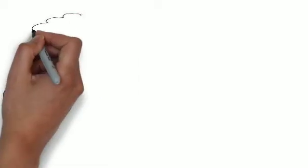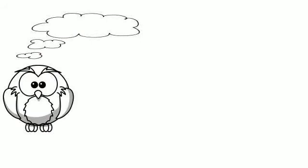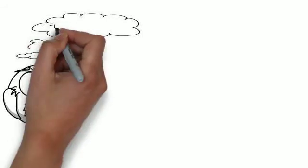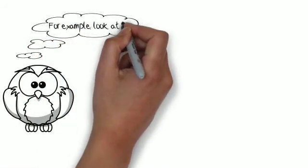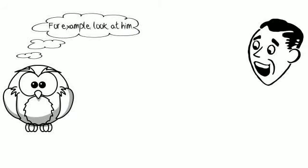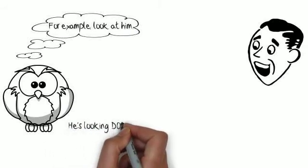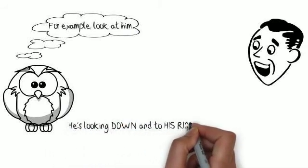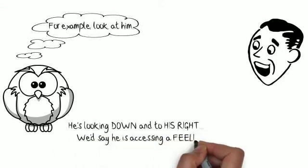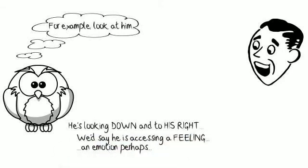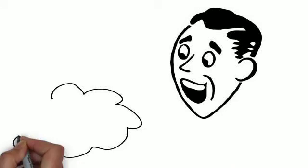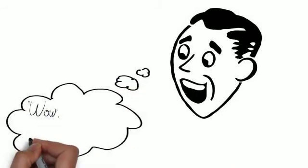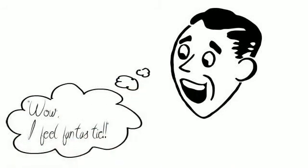Let's take an example. Let's suppose you see somebody and they're looking down to their right. Perhaps they look a little bit thoughtful. In terms of the NLP model, we'd say they're accessing a feeling. The feeling could be a sensation or it could be emotional. If you're facing them, that's your left. They access a feeling.